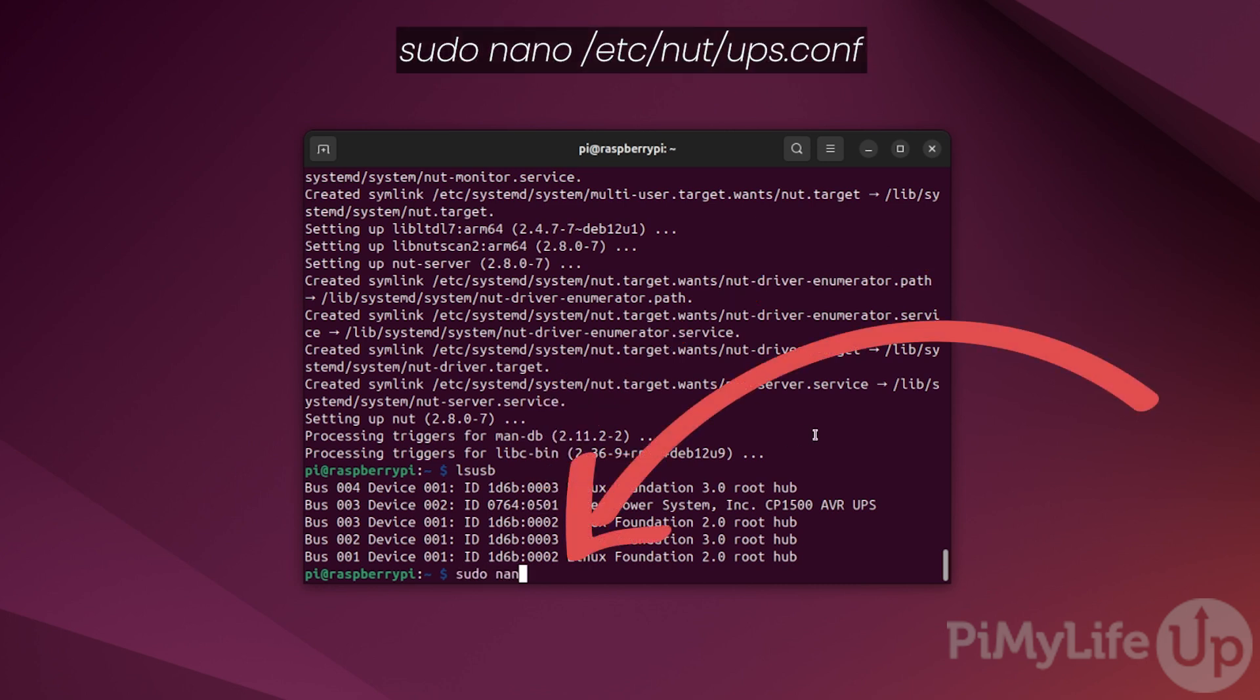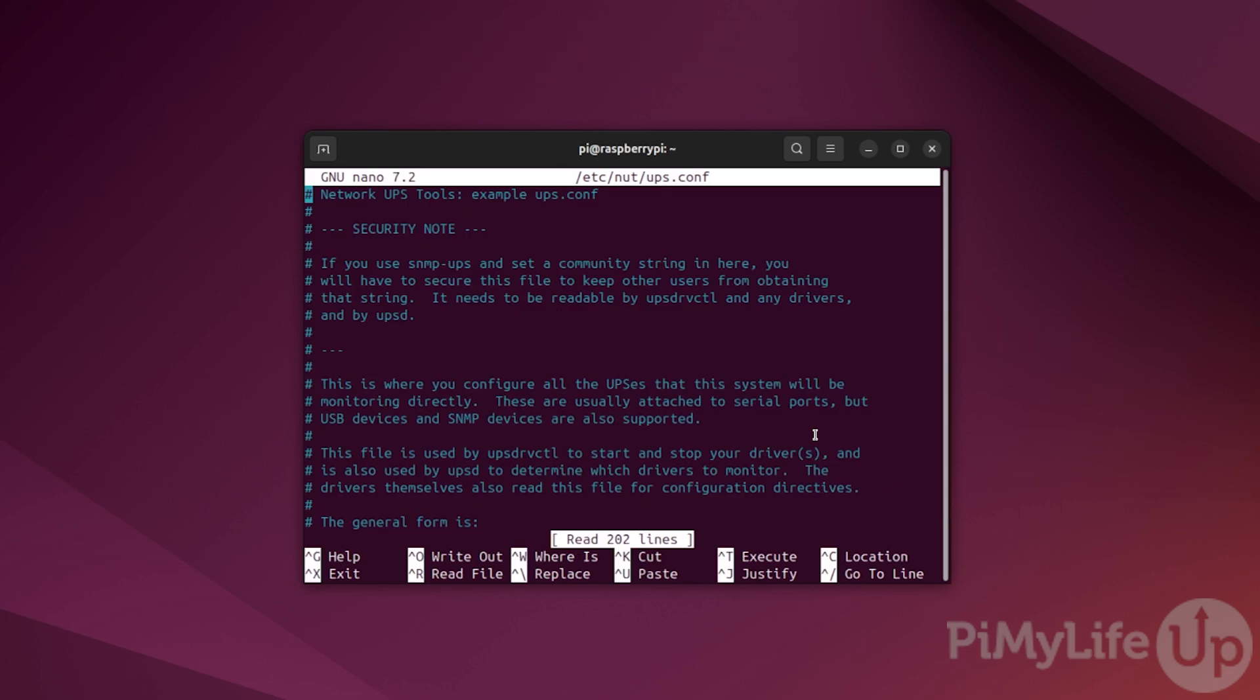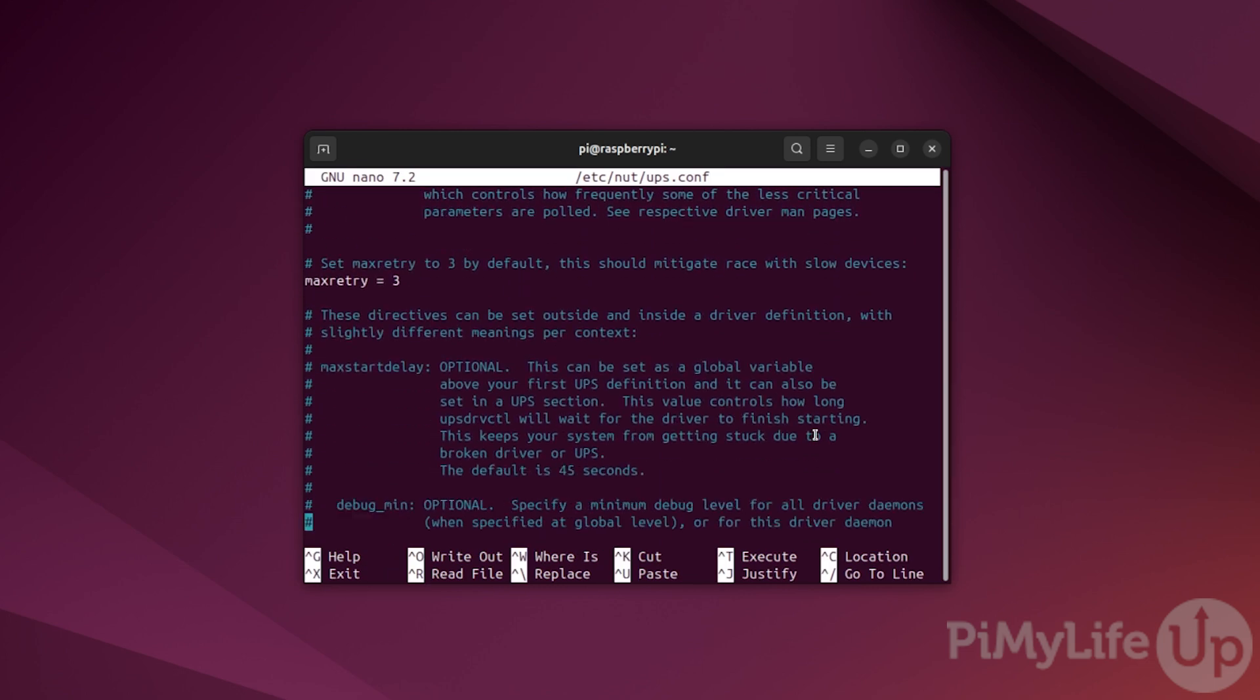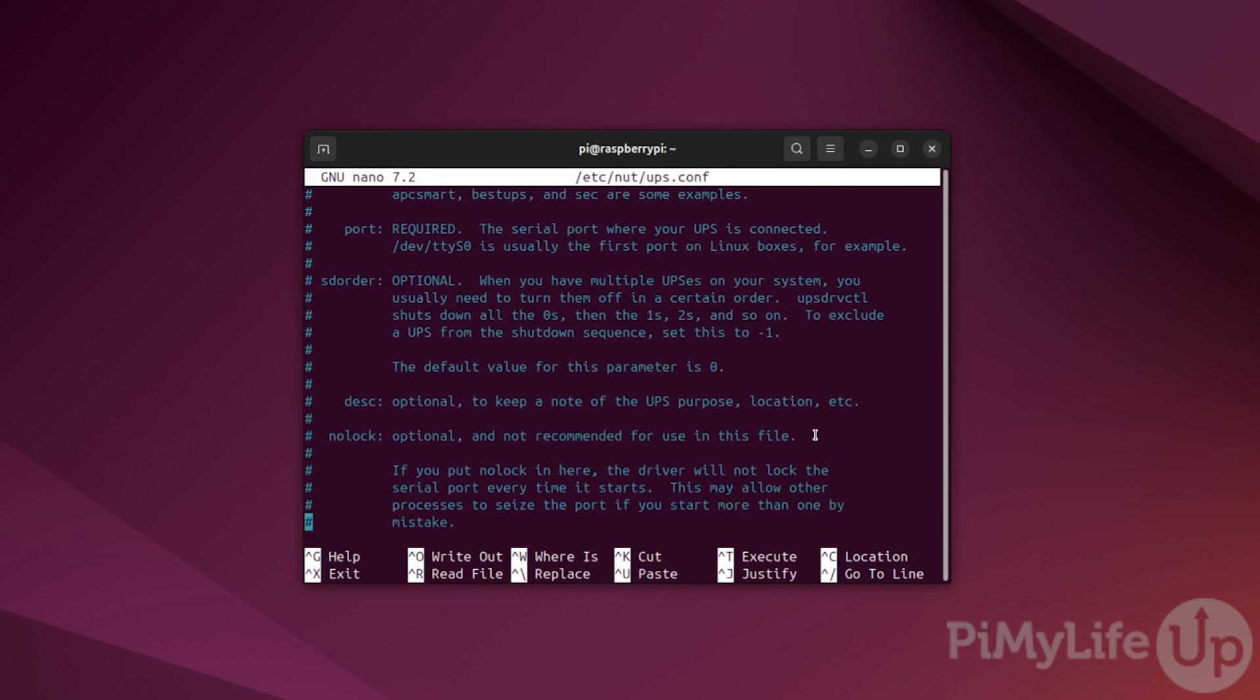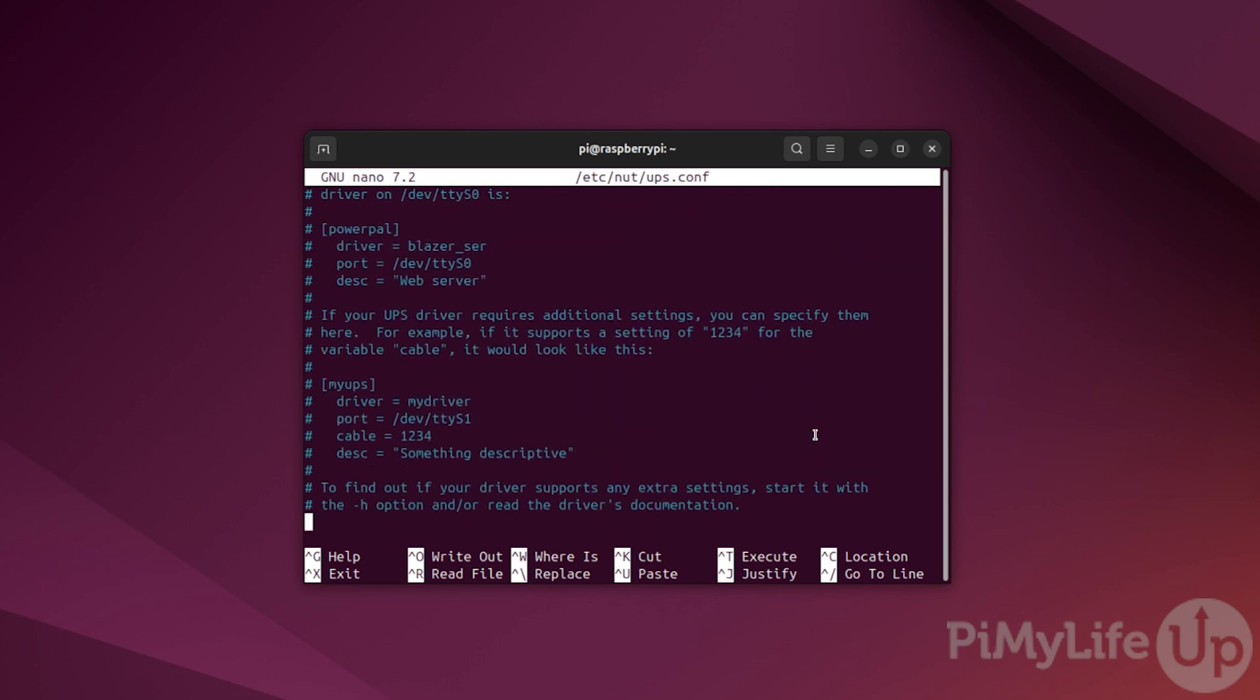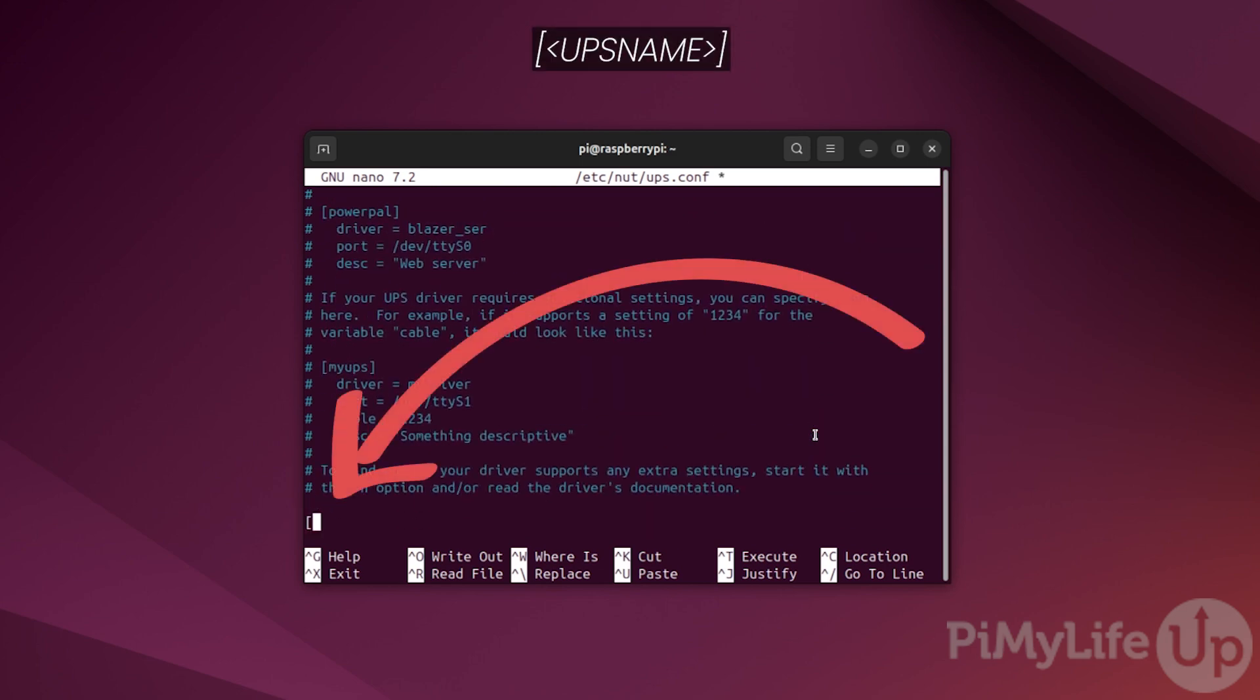Now we know the required values, we can begin editing the config file for NUT by typing sudo nano /etc/nut/ups.conf. Now we want to scroll to the bottom of this file so we can define a new UPS for NUT to manage. To start a new UPS, type in open square bracket followed by a name to give your UPS. In our case, we'll be calling ours pinutmon.